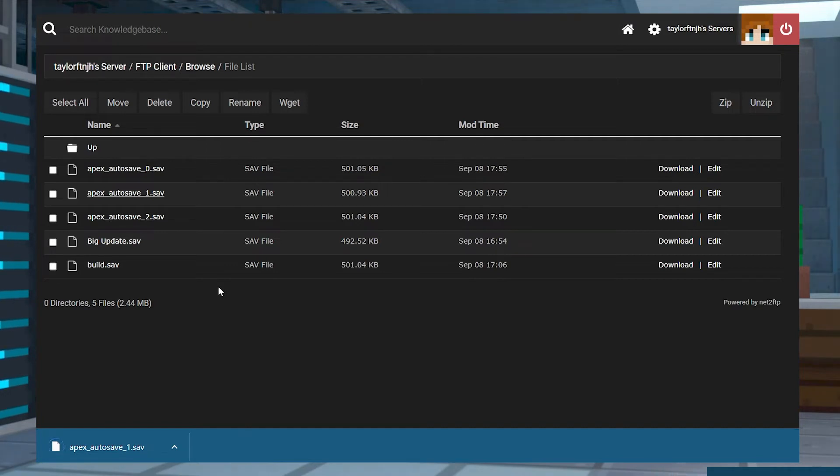Once that download is completed, you can either upload the file to your single player game or save it as a backup for later.